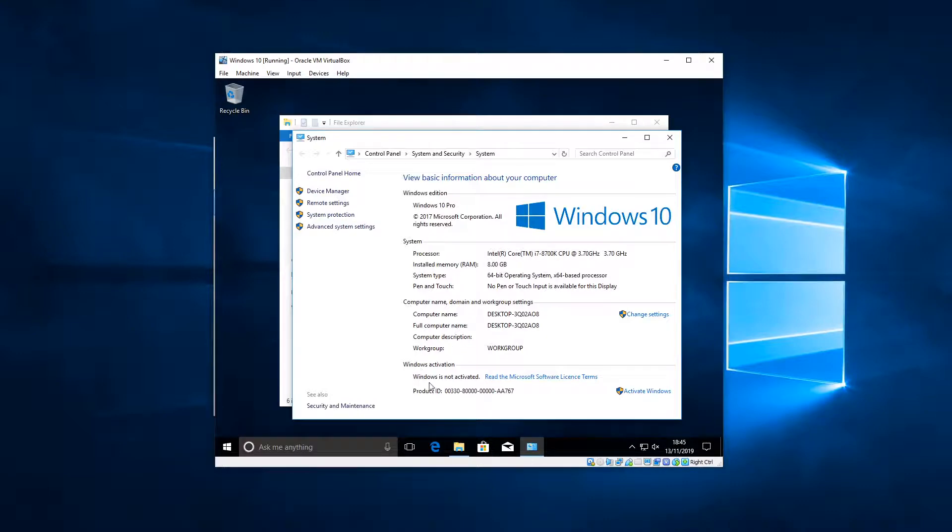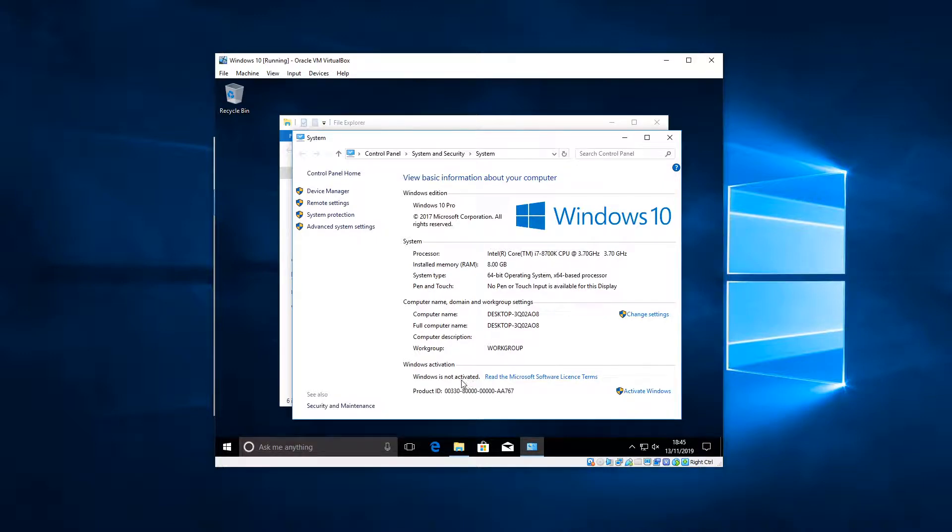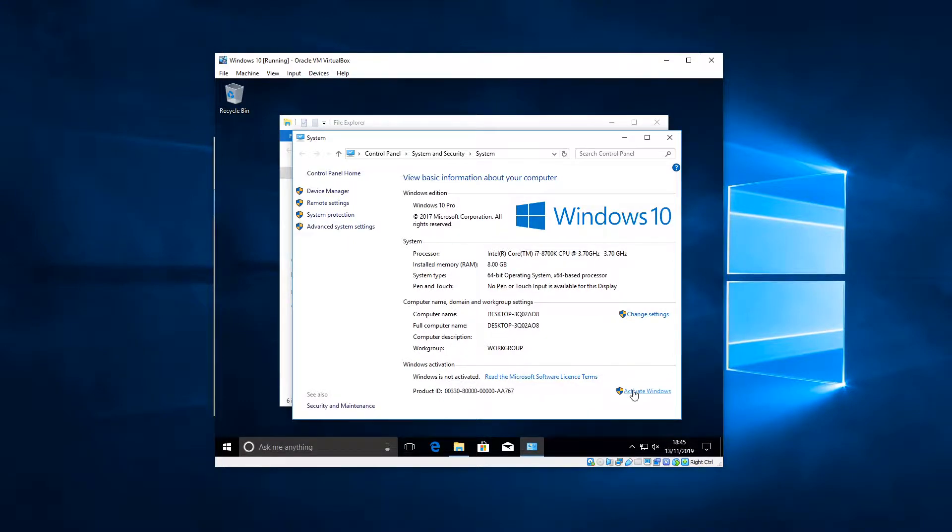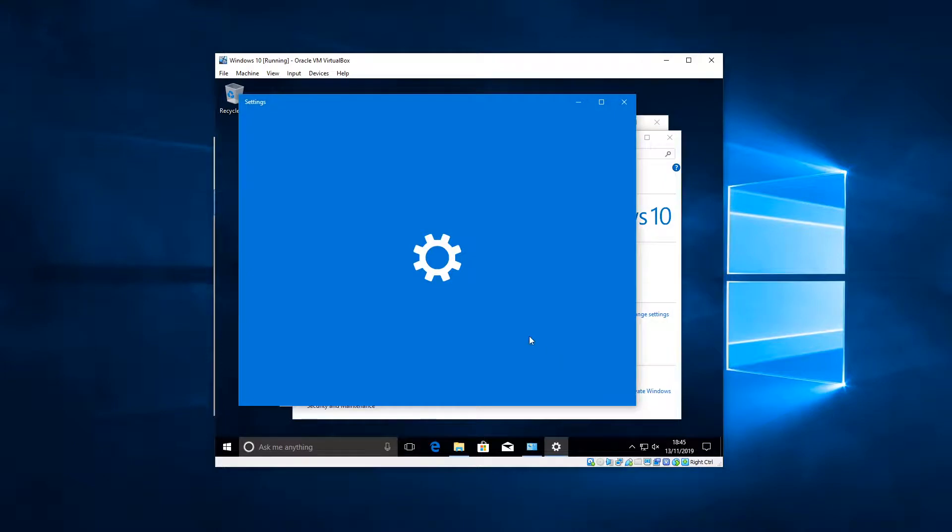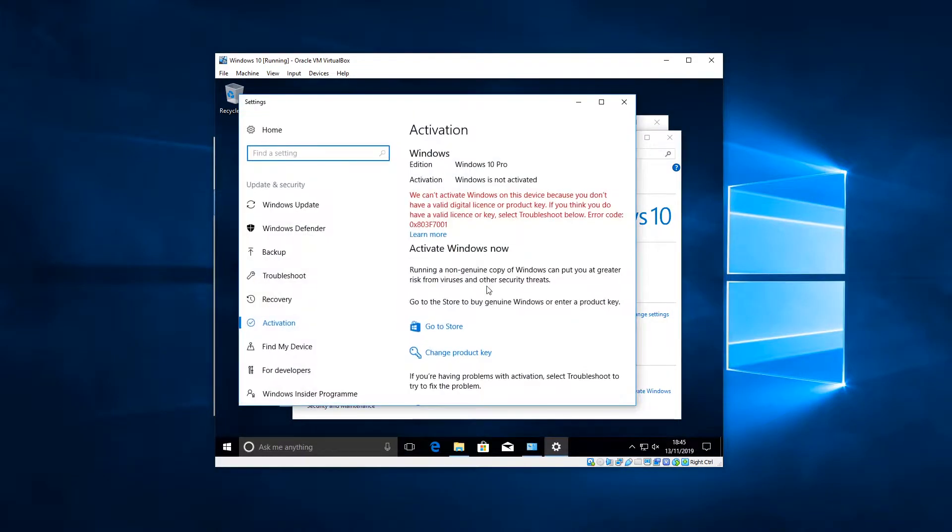You will also notice that for me it says Windows is not activated. That's because I did not input the license code when I installed Windows in the previous video. I'm going to activate that now. So if you did the same, if you get your activation code ready, then you can activate Windows here.